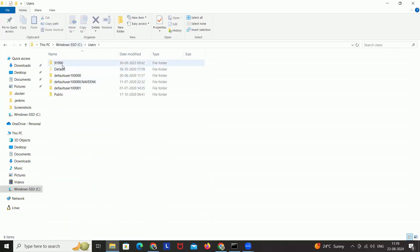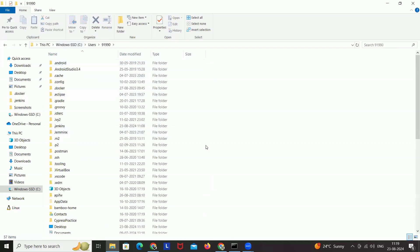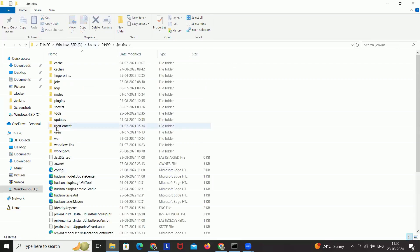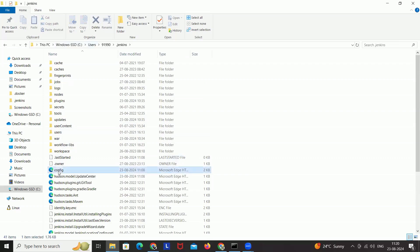Find your username folder. When you install Jenkins for the first time with the war file or MSI, a .jenkins folder is created under your username after installation. Just open that folder. Inside, you need to go to the config.xml file, which is available there.